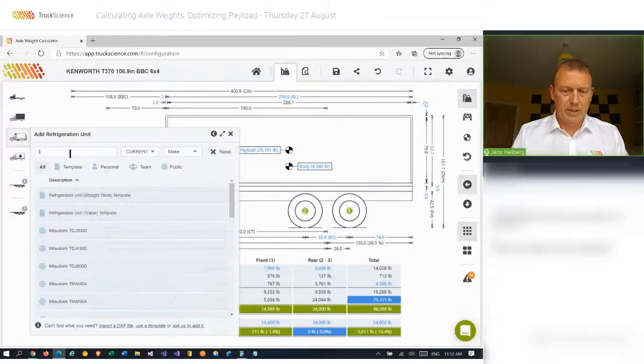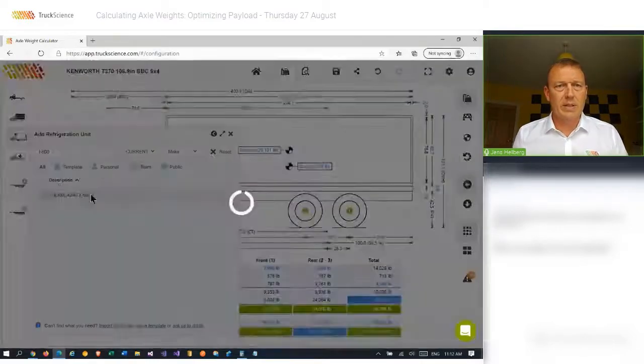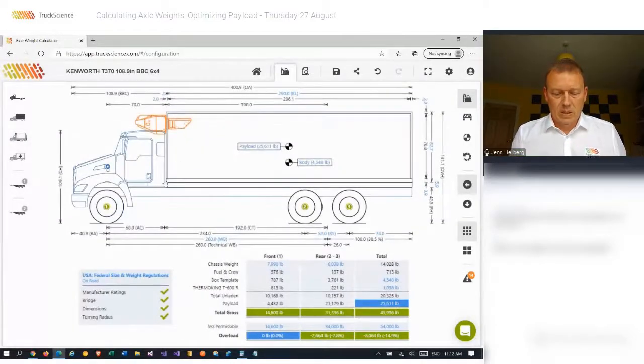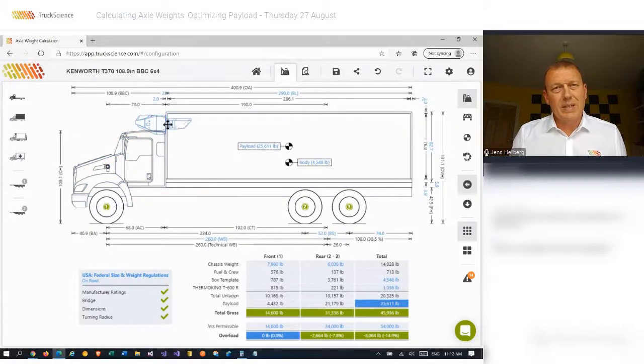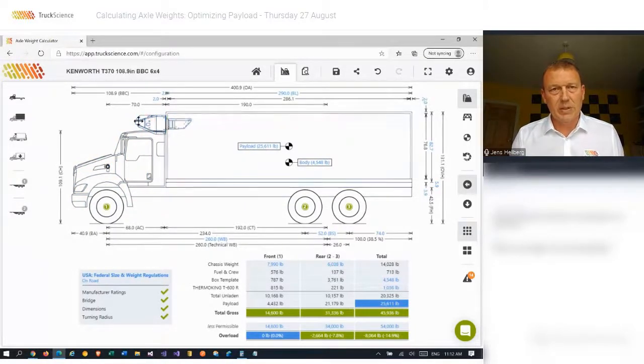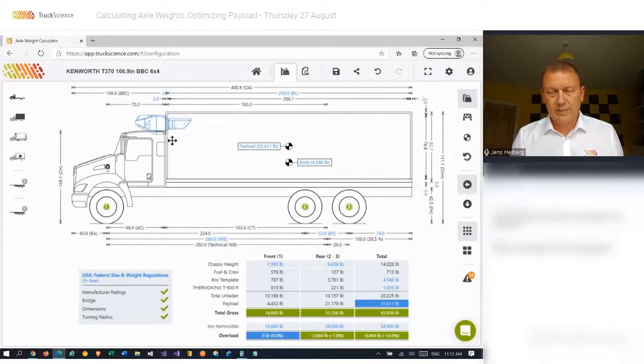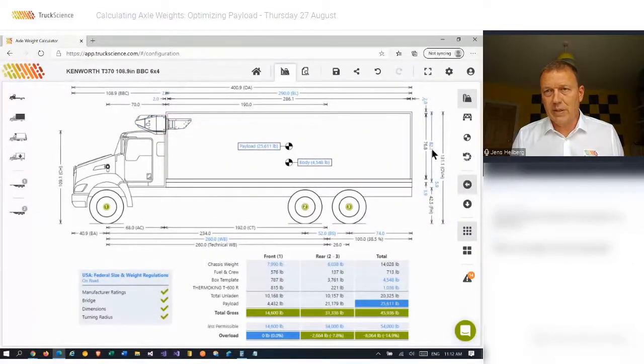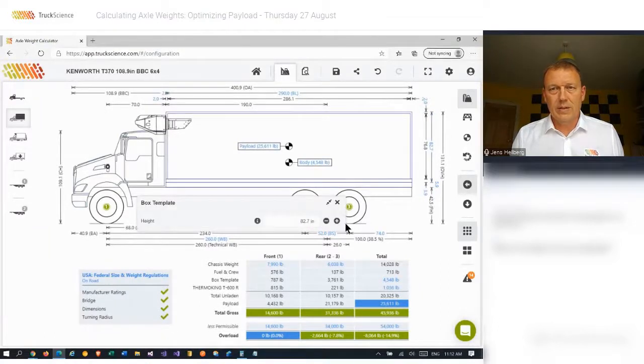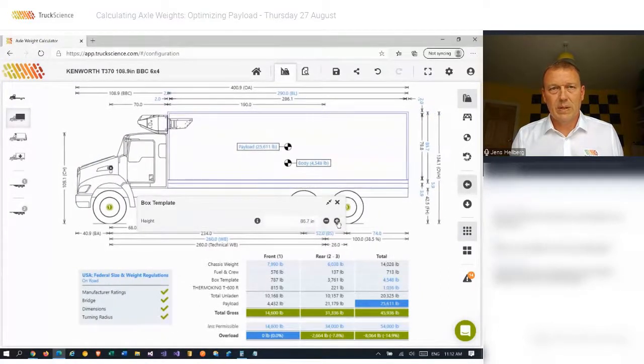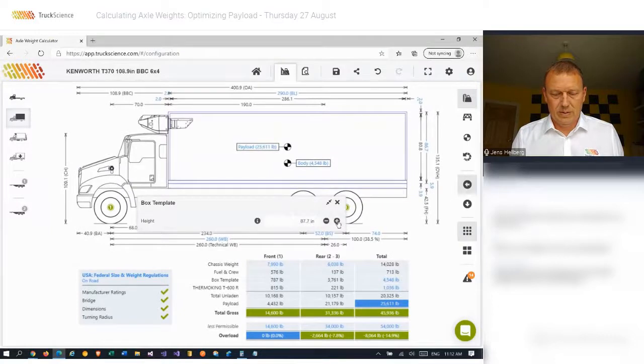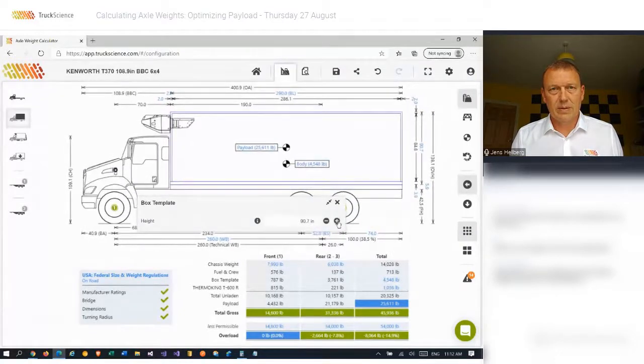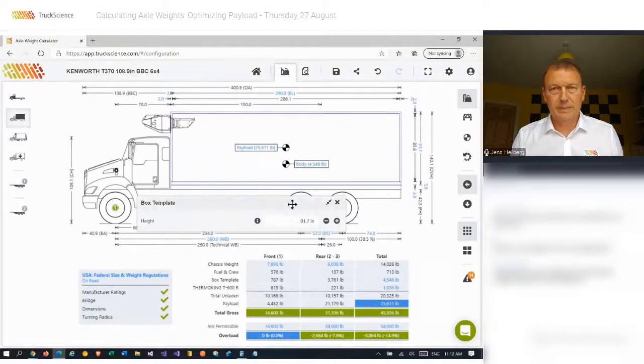And I'll also go ahead and add a refrigeration unit. I'll take the Thermo King P600. Now, you can see that the unit is going to interfere with the cab. So we're going to increase the height of the body to address this. I'll click on the body height dimension at the rear here and just push it up until we get sufficient clearance.